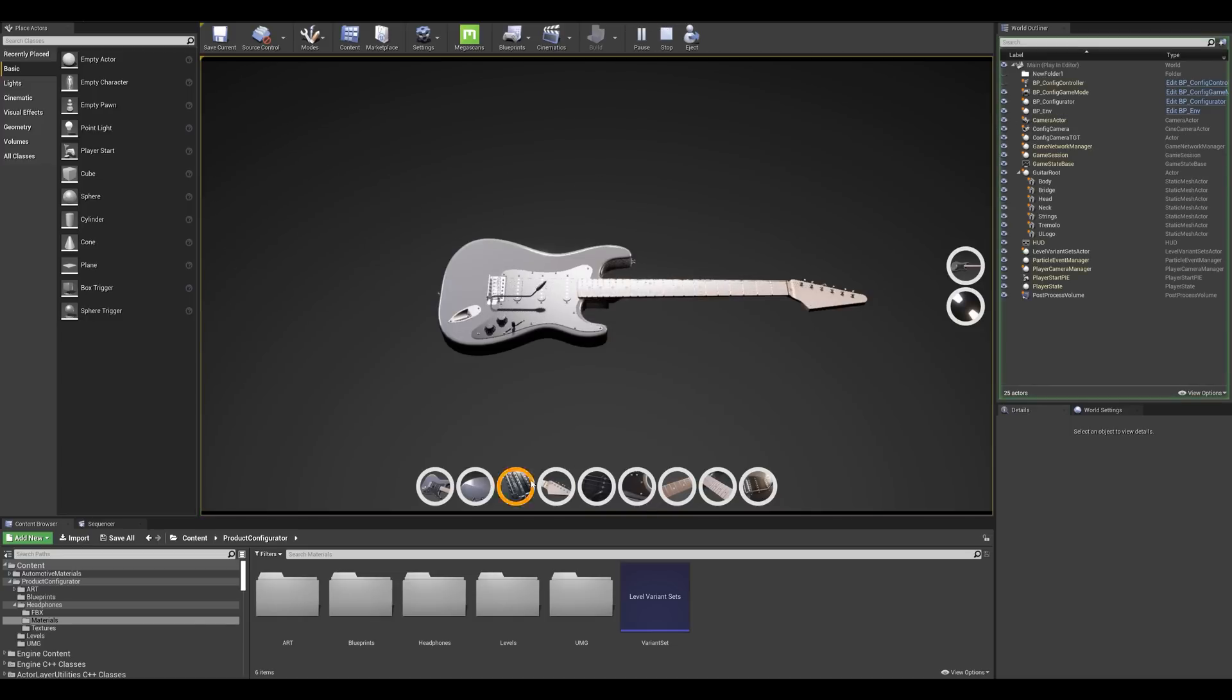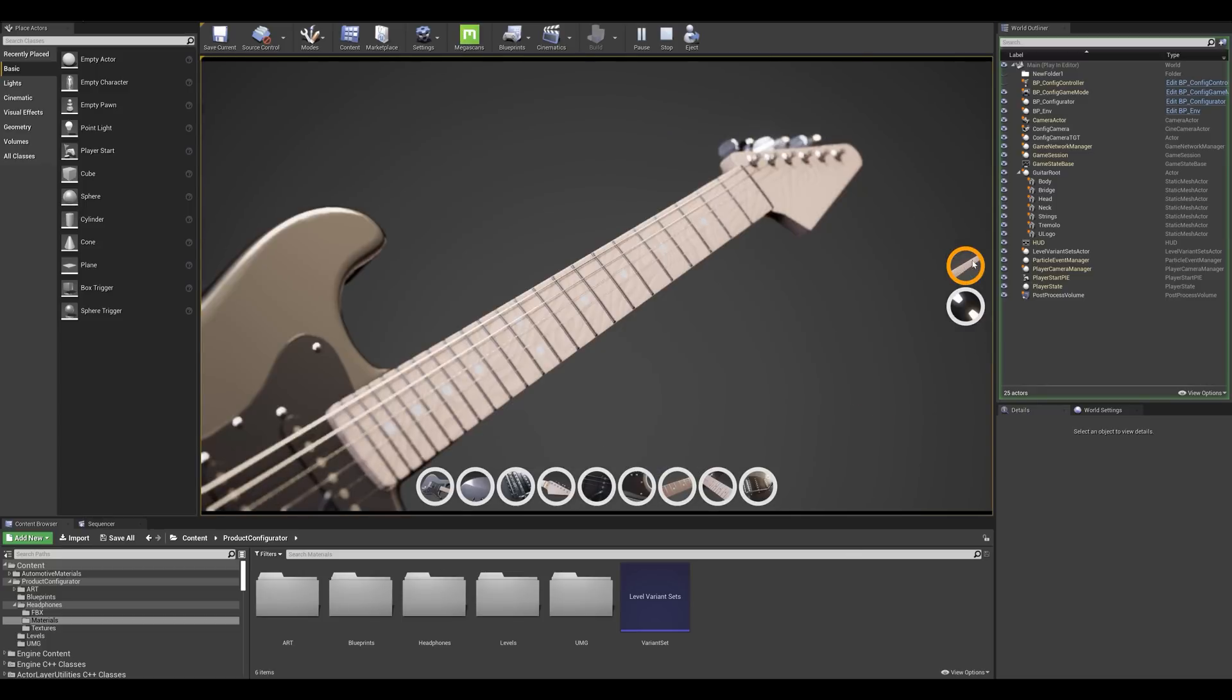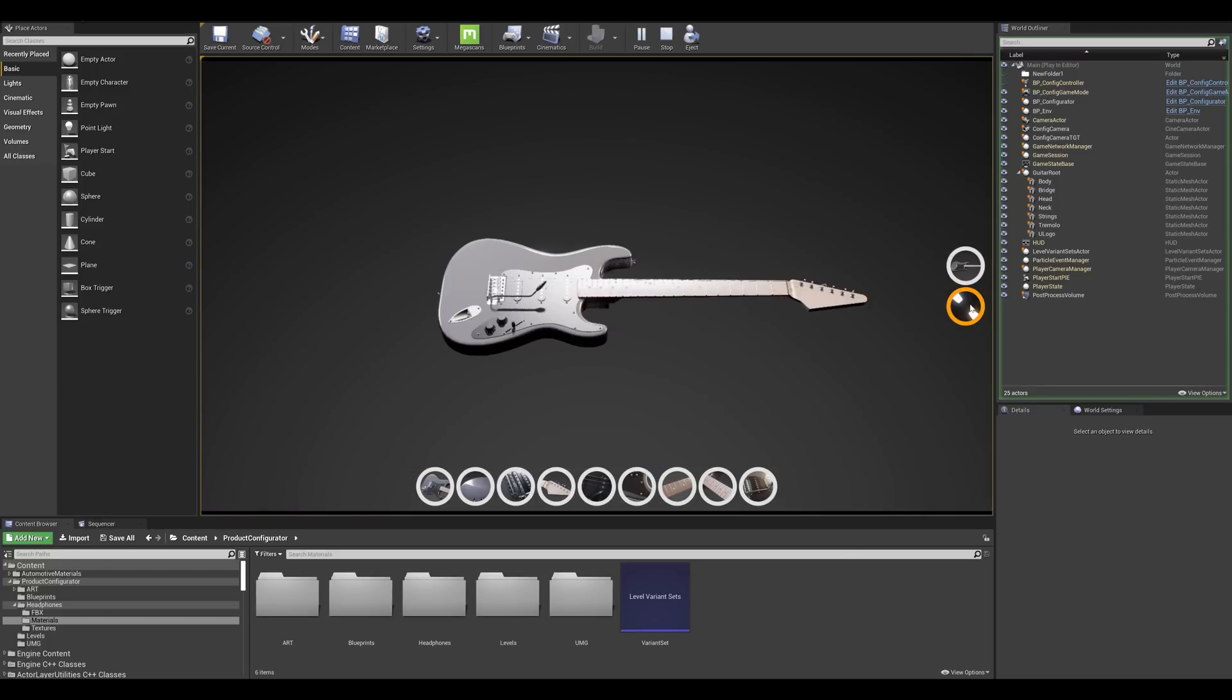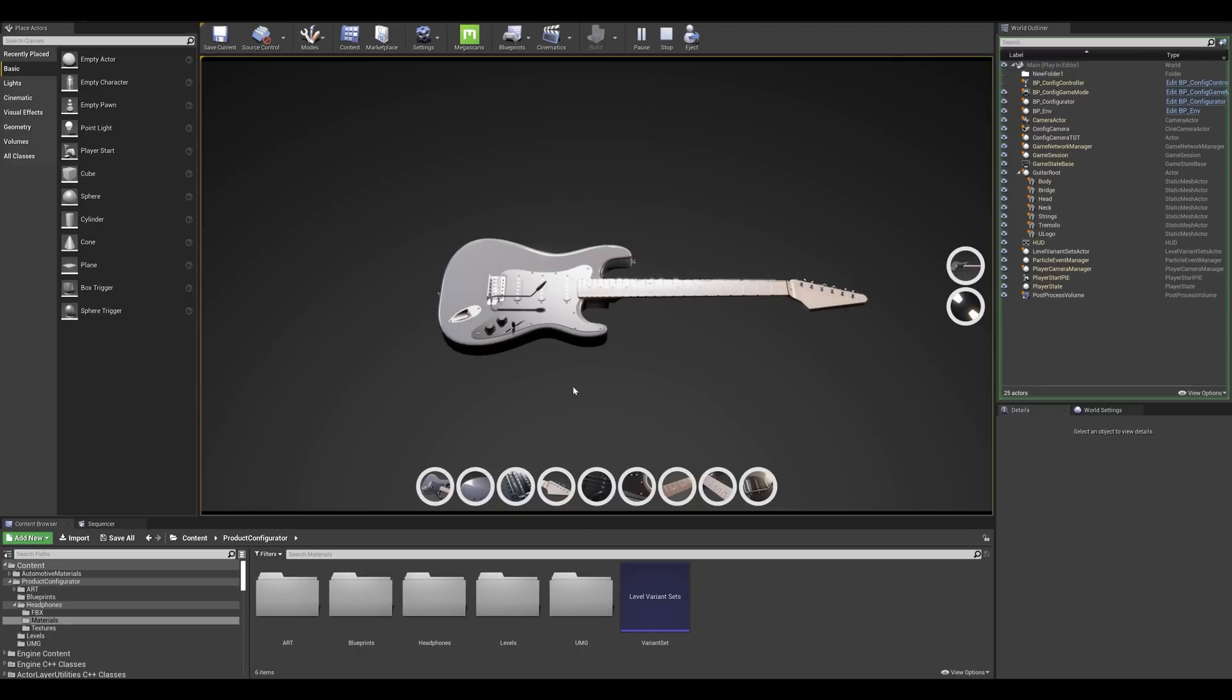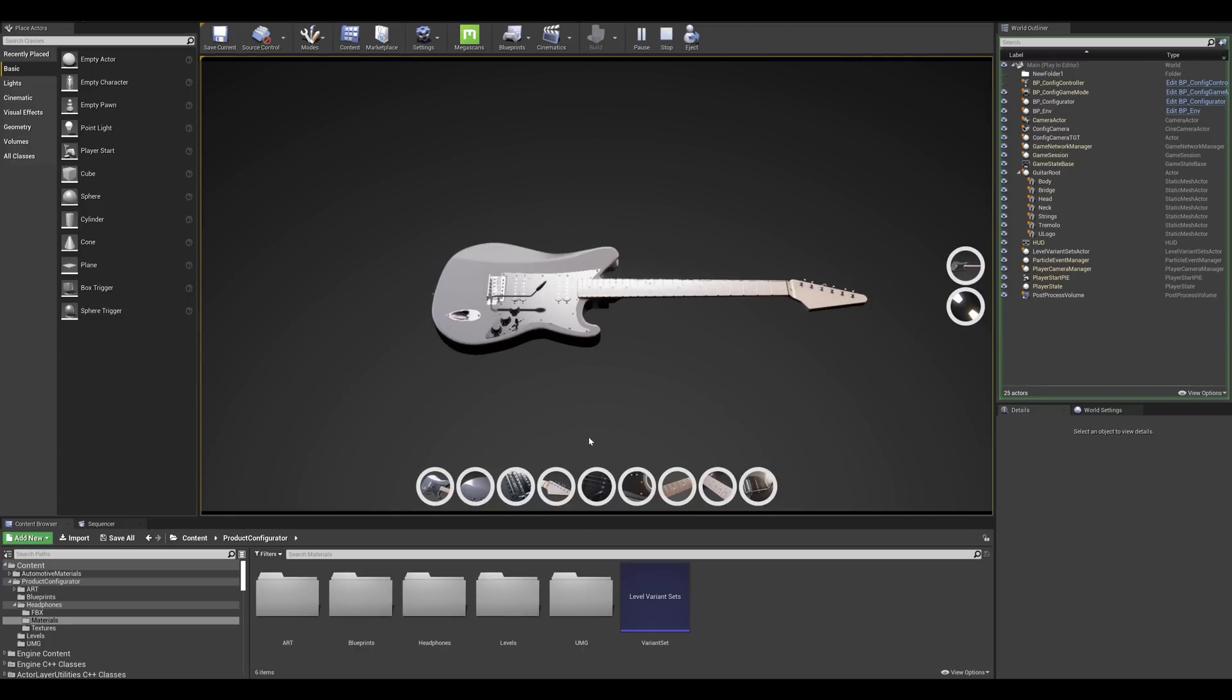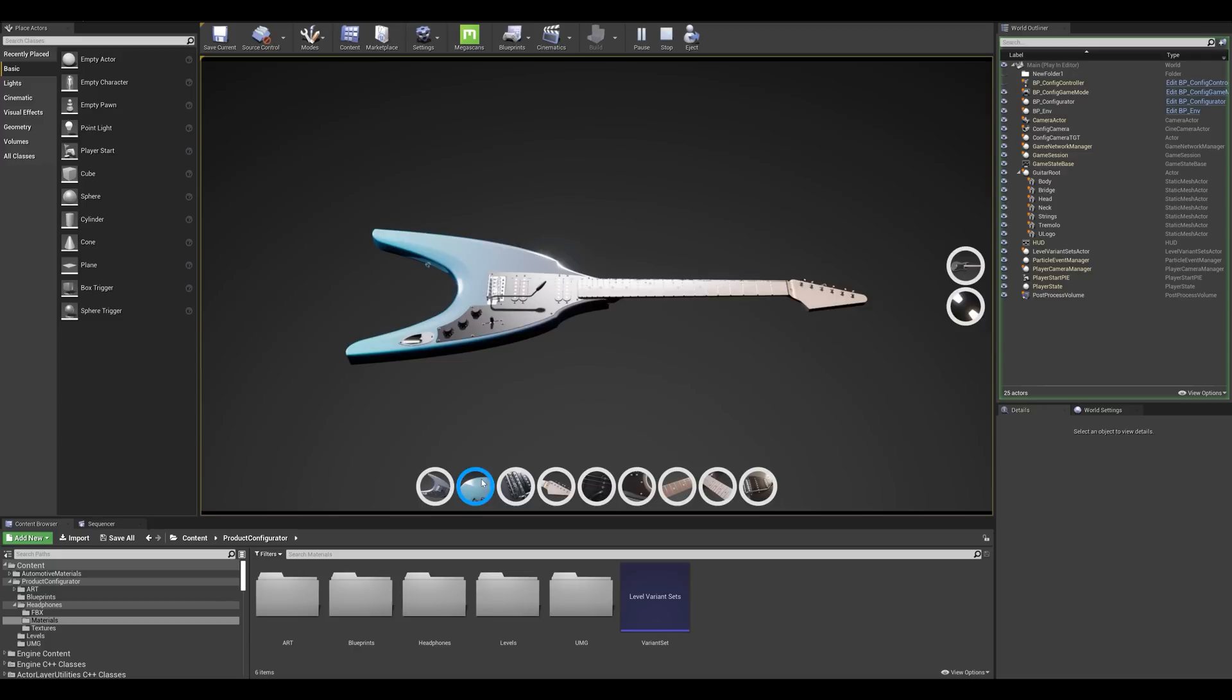So first of all we can see that we have our setup with a user interface. So we're going to be looking at the different buttons here. For example this one allows me to go through different camera angles. The second one here allows me to switch between two lighting modes. Now the third one on the bottom here allows me to change the shape of the guitar. And finally the fourth one here that we're going to be looking for the demo allows me to swap between different colors.